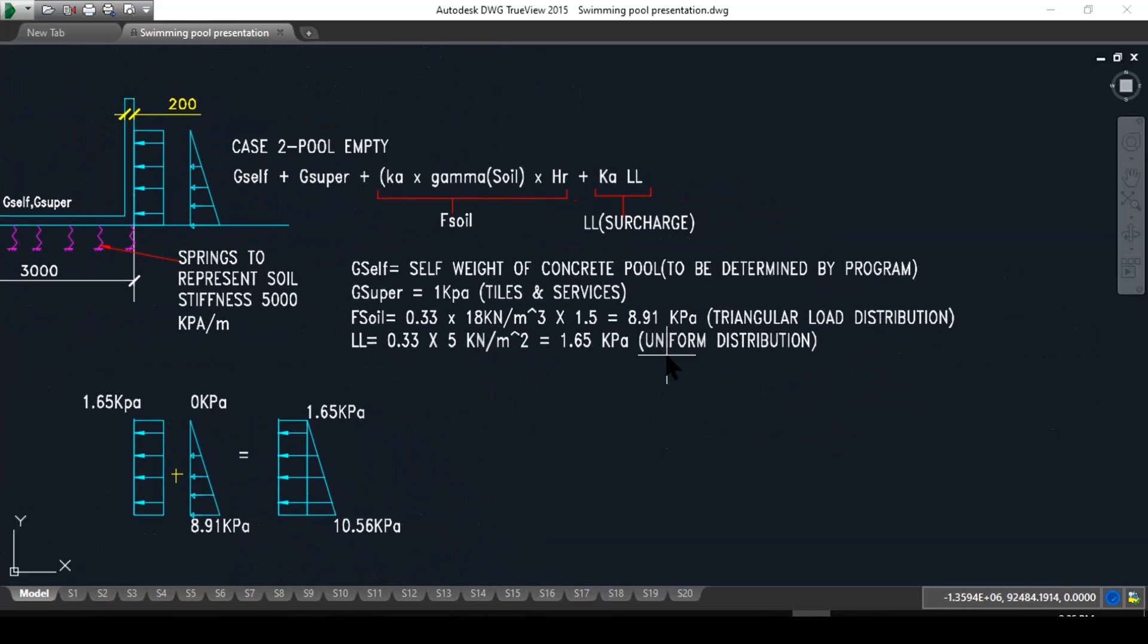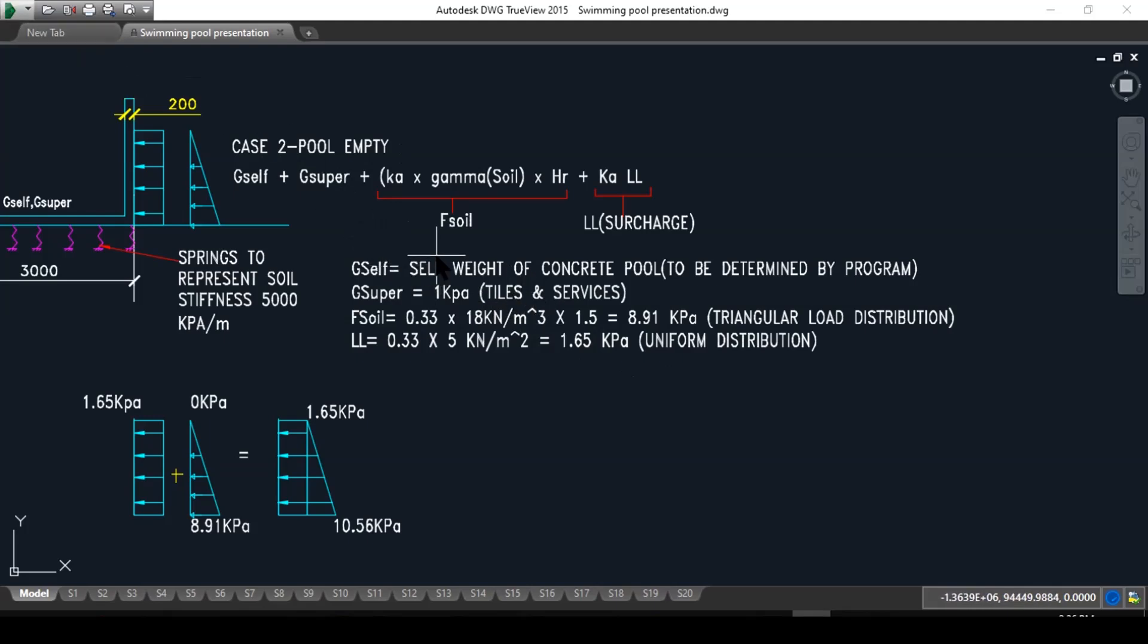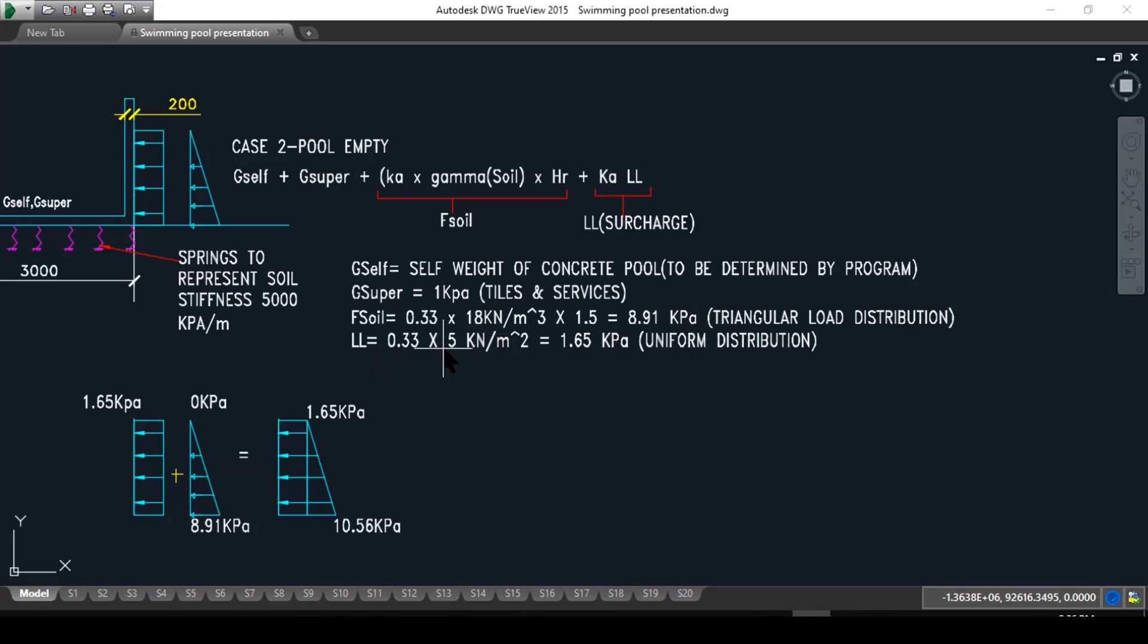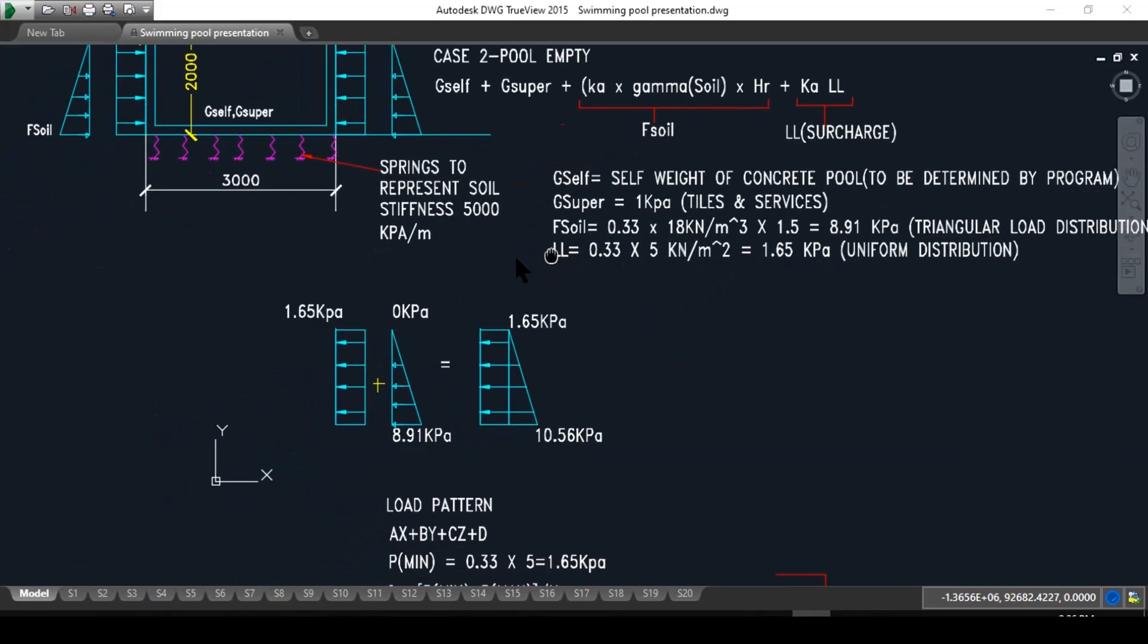The self weight of the structure is generally determined by the program when we input the density of the concrete. The program works it out automatically. Over here, F soil: we have 0.33 multiplied by 18 kilonewton per meter cubed times 1.5 is 8.91 kPa. And then the live load, 0.33 times 5, which is 1.65 kPa uniform distributed.